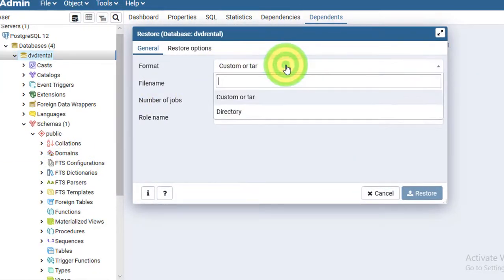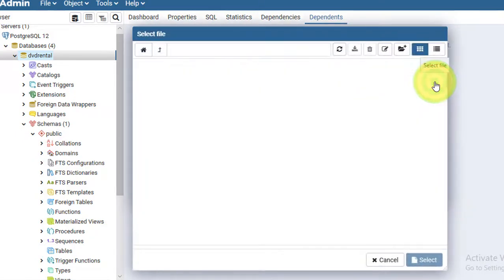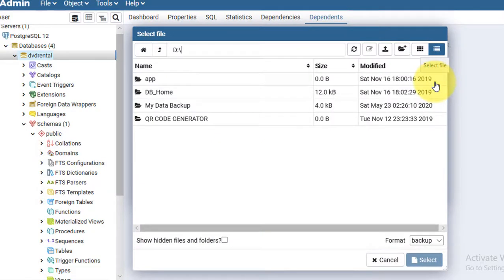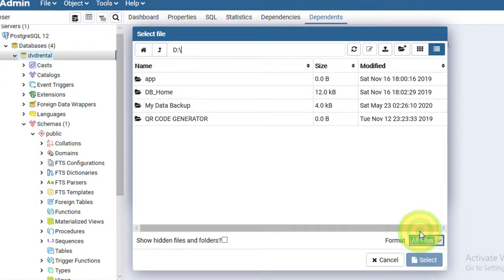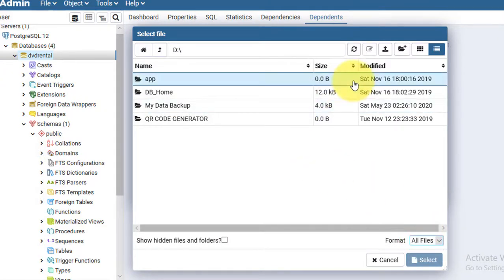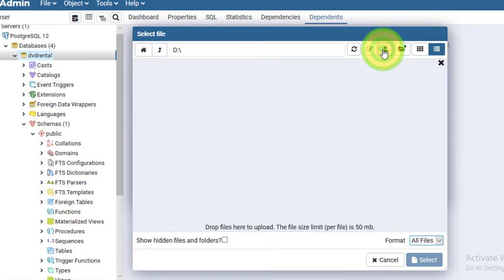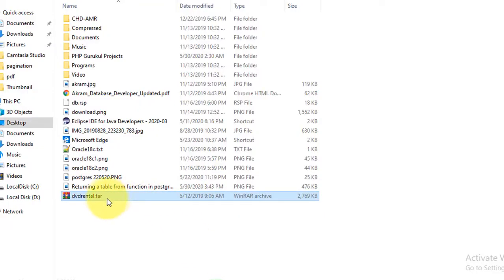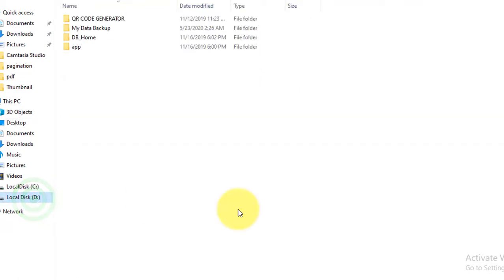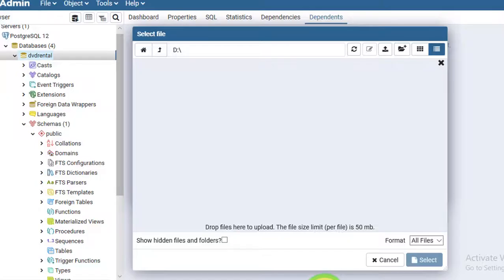Select custom or tar, then click on the file name to select file. Here you need to change the file format from backup to all file types. Then you need to go to the location where you saved your downloaded file. I have put it on desktop, but let me just move it from there to D drive. I have moved it to D drive so I can get that. Here it is.